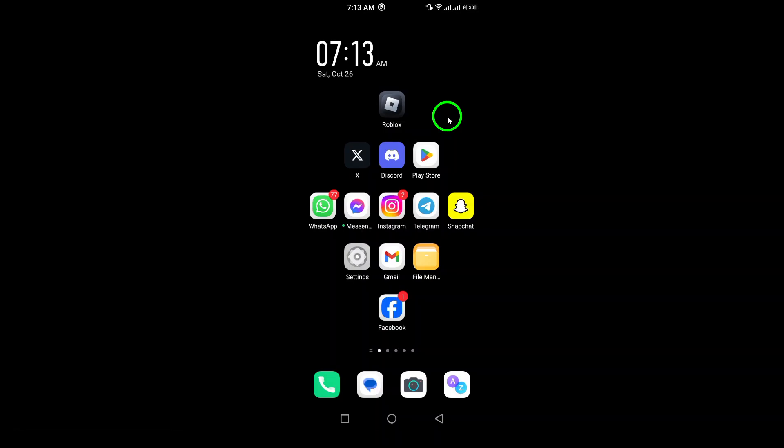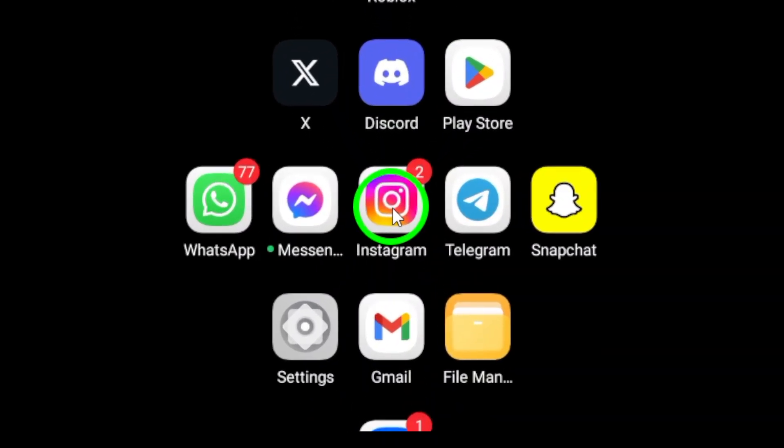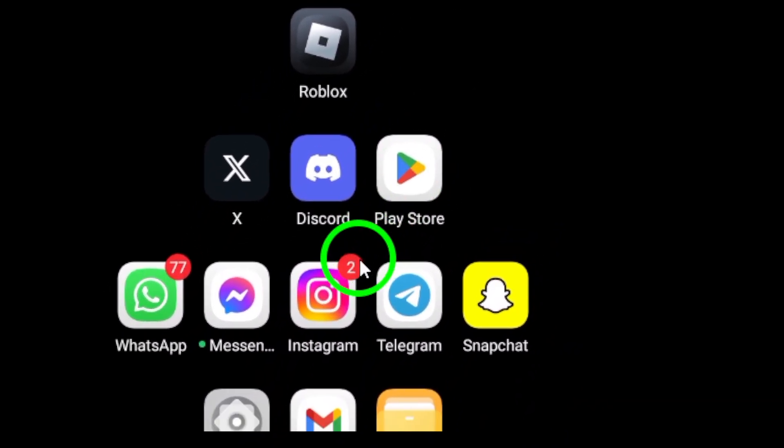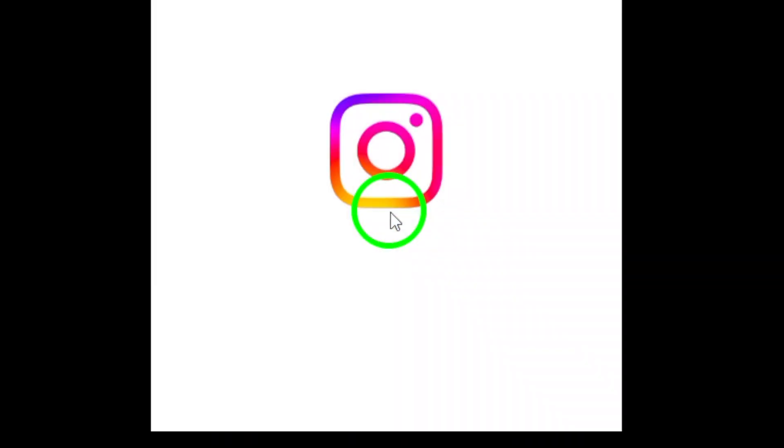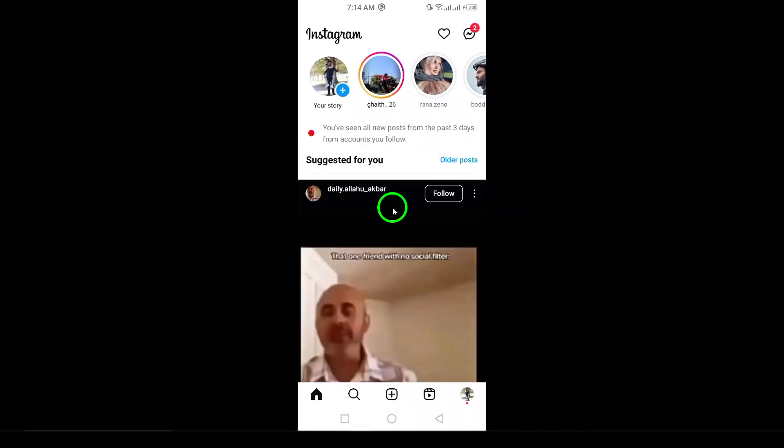First, grab your Android smartphone and open the Instagram app. If you don't have it yet, just head over to the Play Store to download it. Once it's open, you'll automatically land on your home feed filled with posts from your friends and favorite accounts.